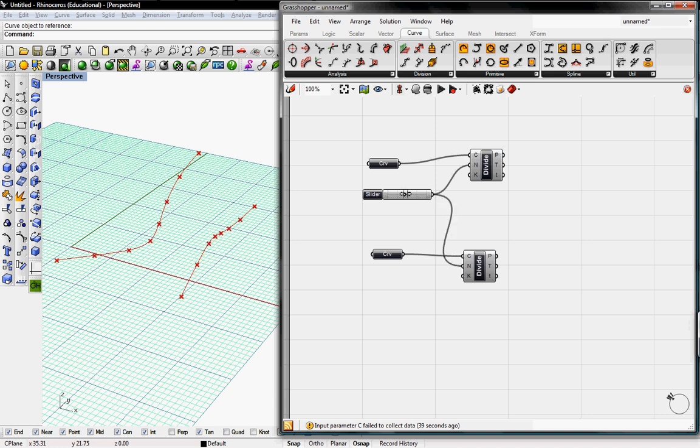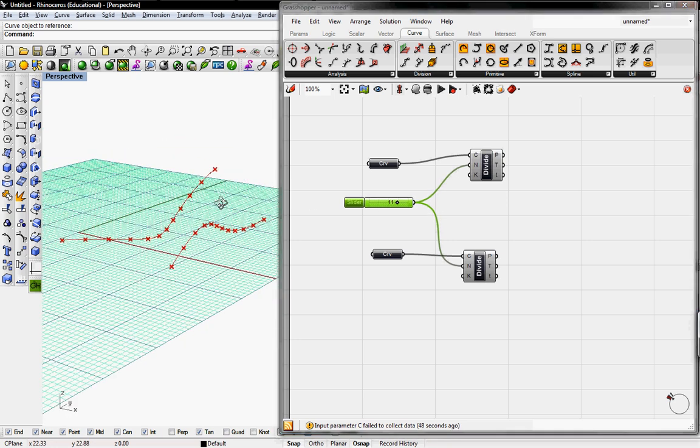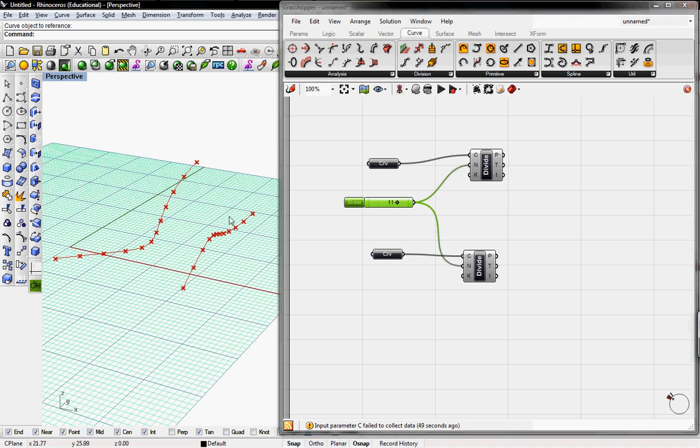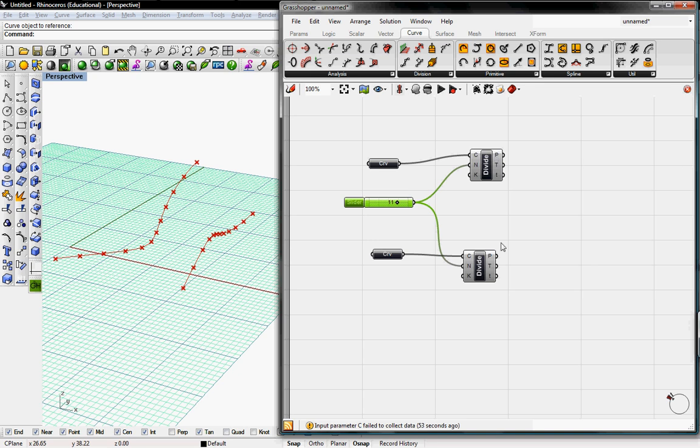So you can see as we toggle the number of divisions, points populate on the curve, and those give us new points on those curves. So that comes out in the output under P, division points.